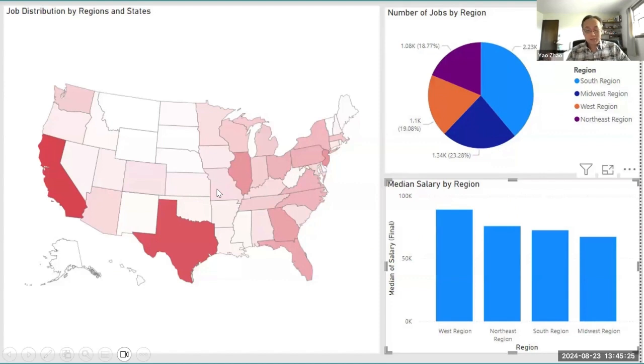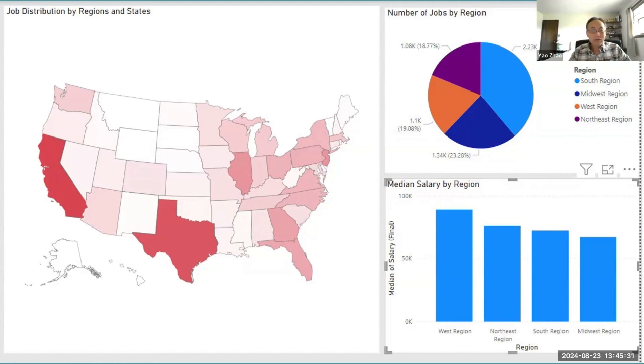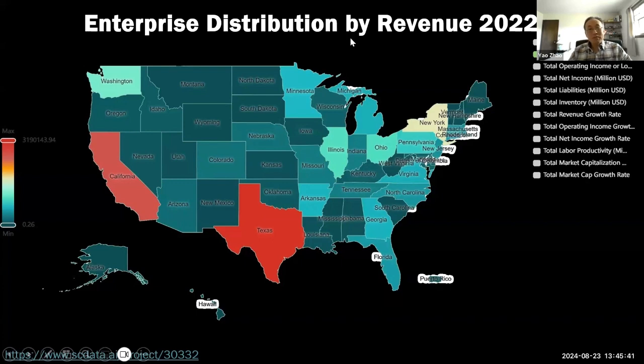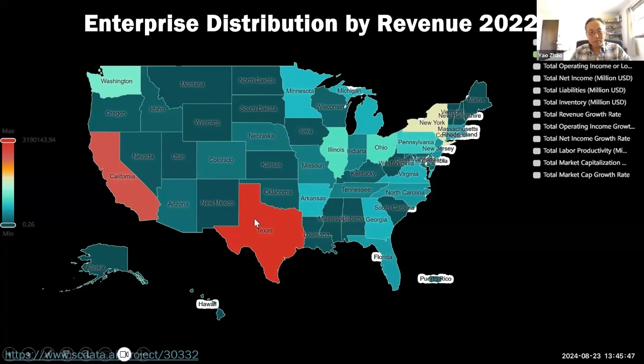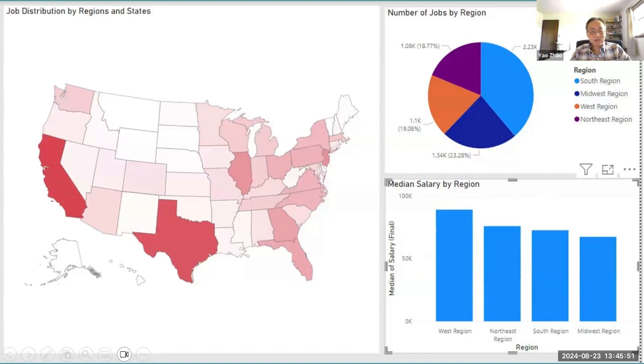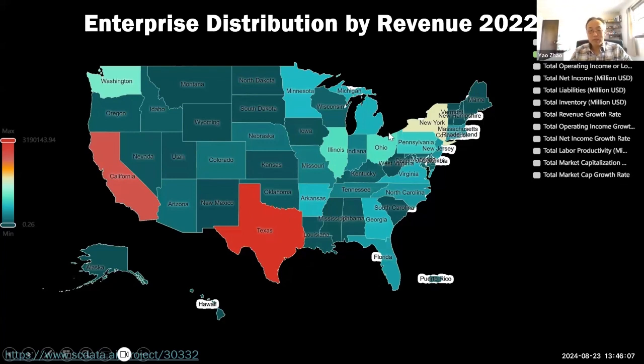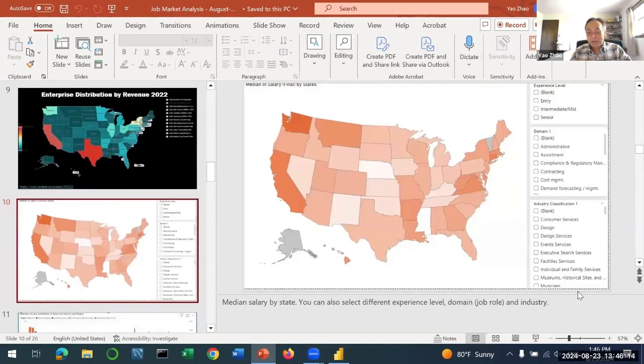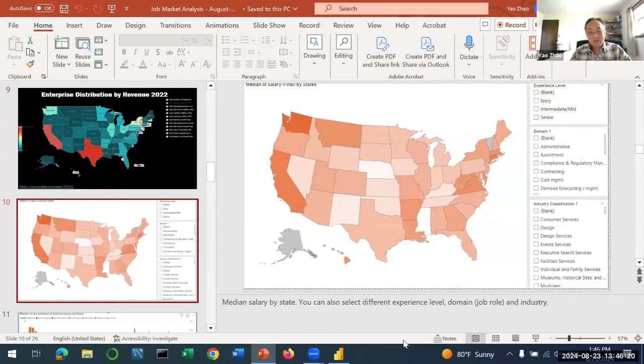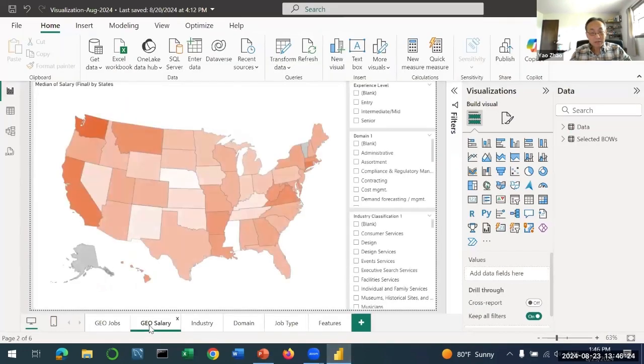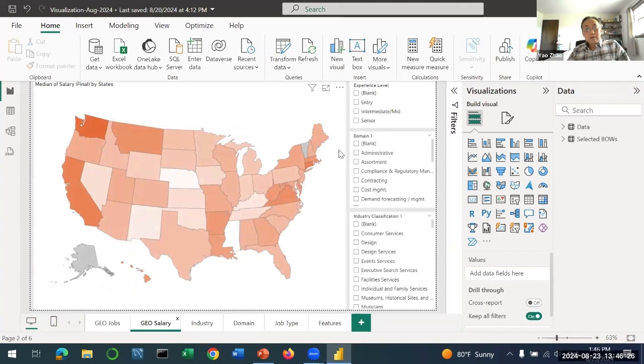It turns out the distribution of jobs is highly correlated to the economic prosperity of that state. If you compare the job distribution - number of jobs in each state - with number of enterprises or enterprise revenue by state, you find significant correlation. It looks pretty much the same - we have California, Texas, Illinois, the highest. Our next question is let's find out more details about the salary - the median salary by state.